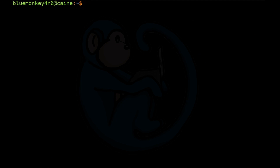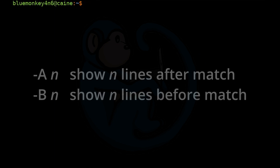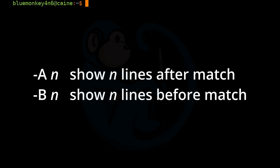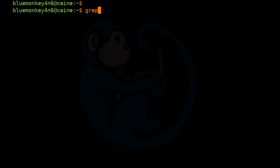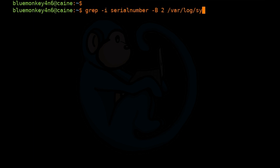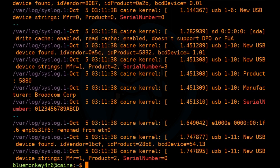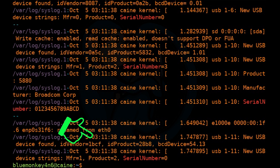Another useful option for grep is -A and -B for after and before. These options will show you not only the matching line but also the specified number of lines after or before the matching line. For example: grep -i "serial number" -B 2 /var/log/syslog*. This will show you the make, model, and serial number of every USB device plugged into the system, because it matches the line with serial number and also the two lines before it.